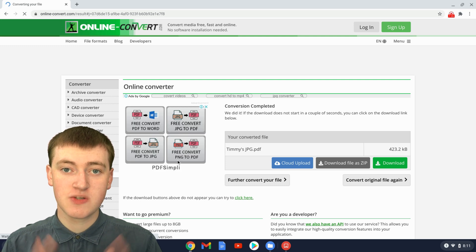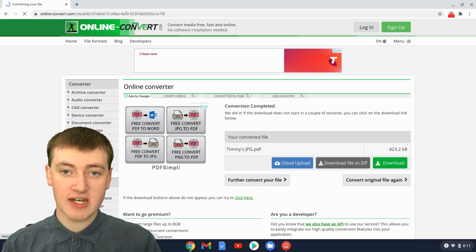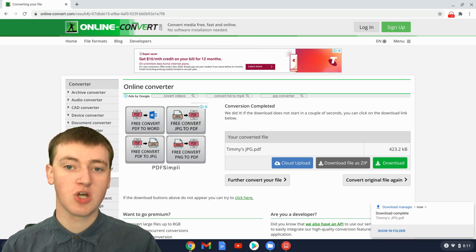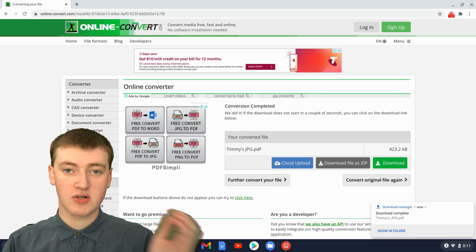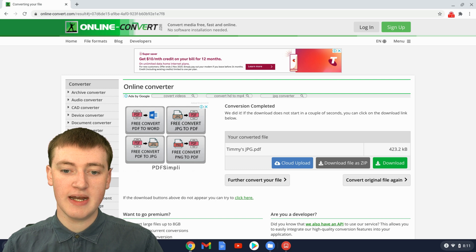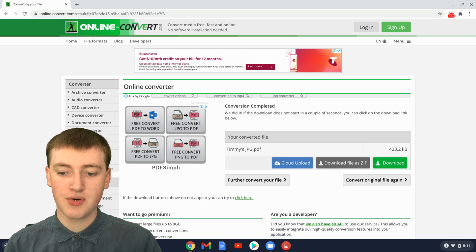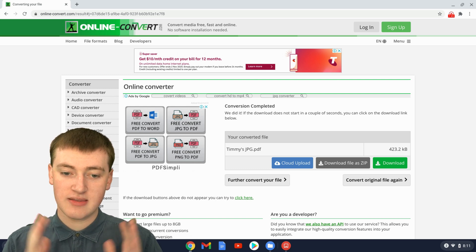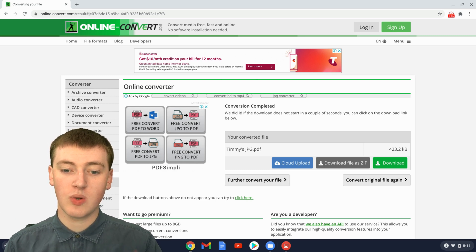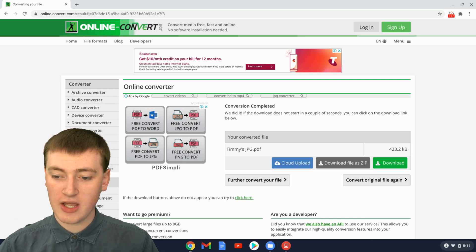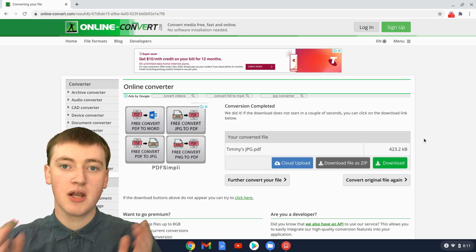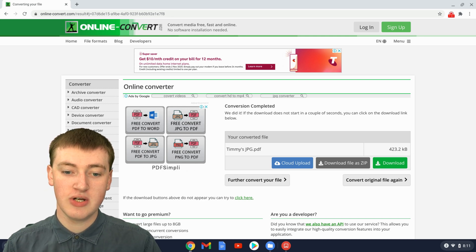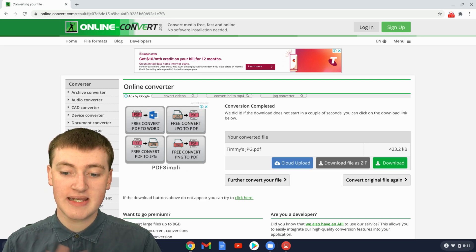And now your PDF is ready to be downloaded. When this page loads, it will automatically start downloading your PDF onto your computer, and that'll be all you have to do. And if it doesn't do that, you might have to click on Download Here, but it should, so there's nothing else you need to do.